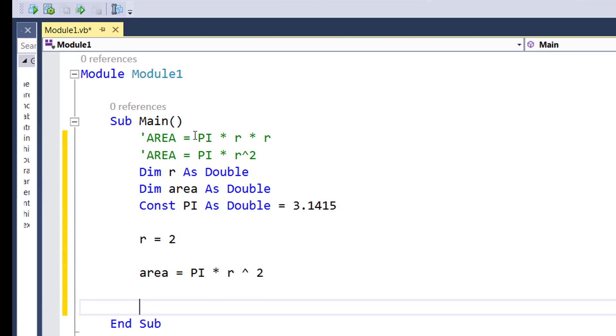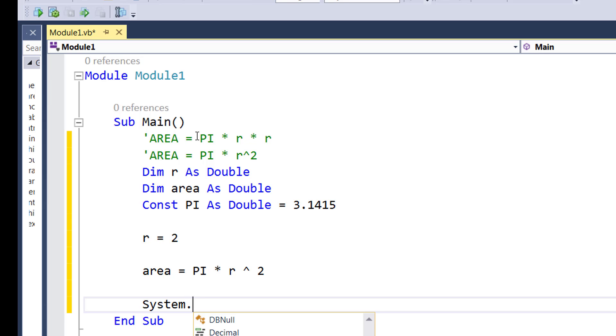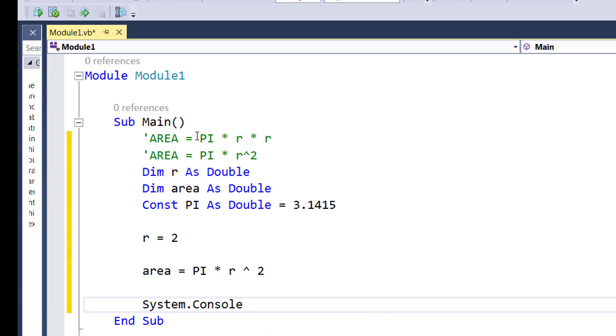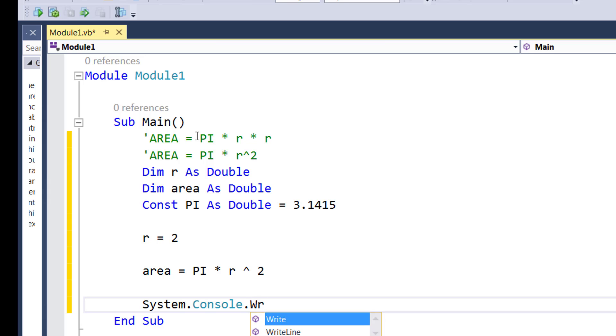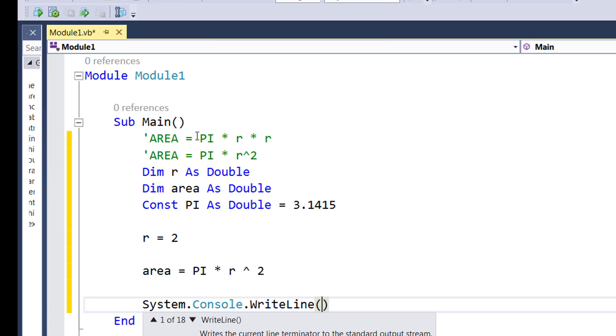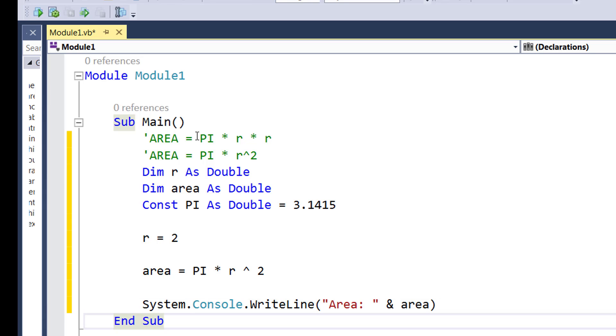Once I am done with this I will display the output which is by calling the system class, calling console which refers to the system's console, and write line which we are going to now write to the console. Area concatenated with the name of the variable.